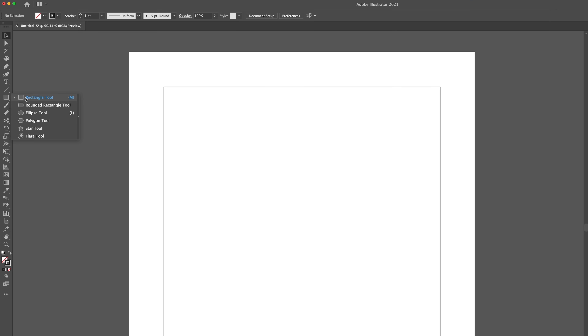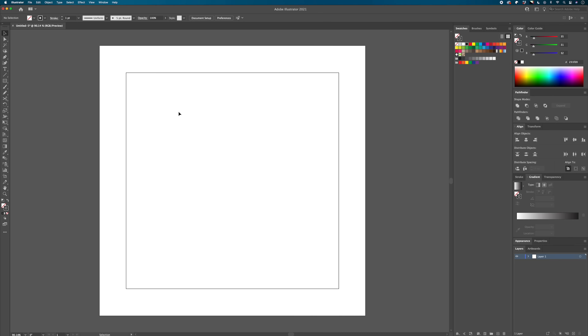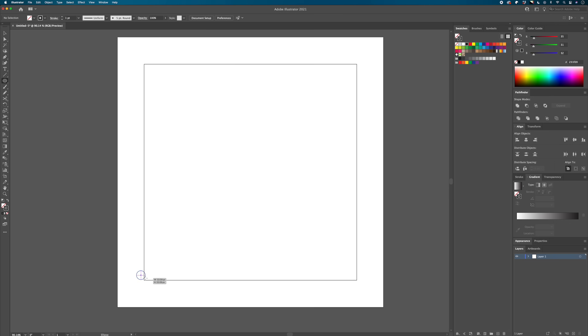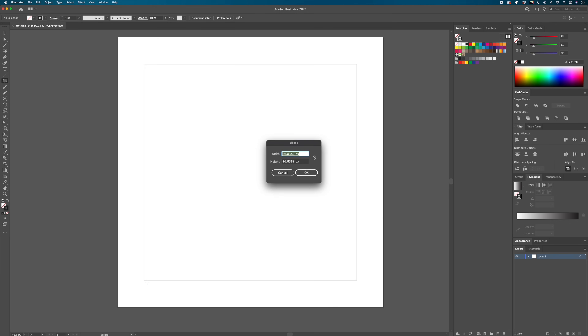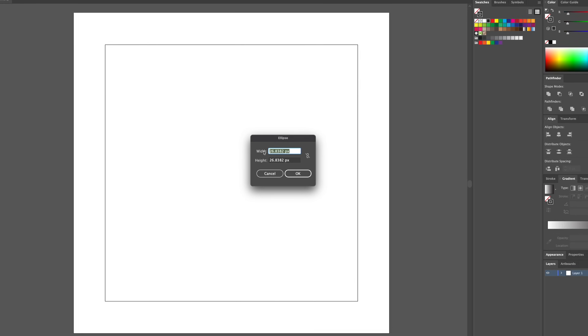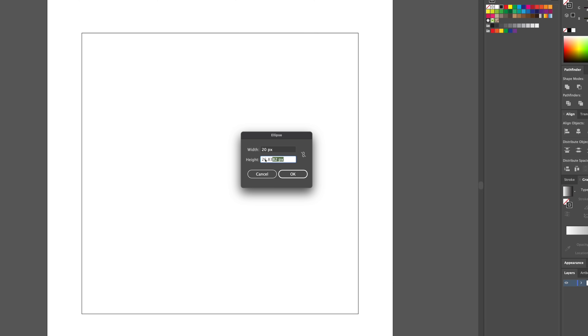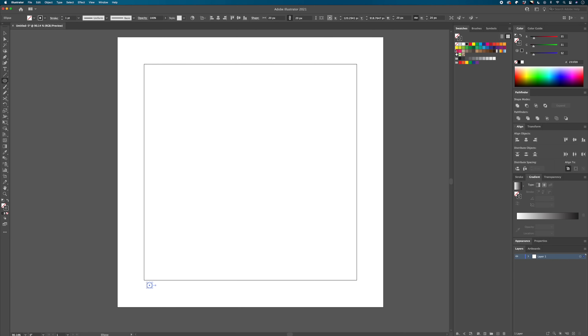Choose your shape by right-clicking the Rectangle tool in the toolbar. For traditional halftone patterns, use circles — so select the Ellipse tool or hit the L key. The size of your circles determines how your halftone turns out. Smaller circles give a more realistic gradient look, while bigger circles give a more exaggerated cartoonish look. Click on the artboard and make a circle that's 20 by 20 pixels — this will be the first dot in our pattern.